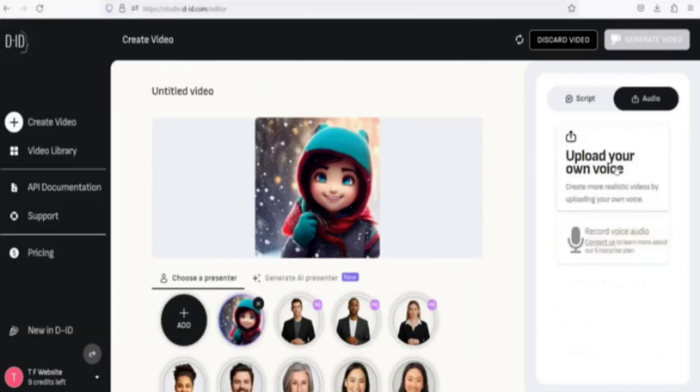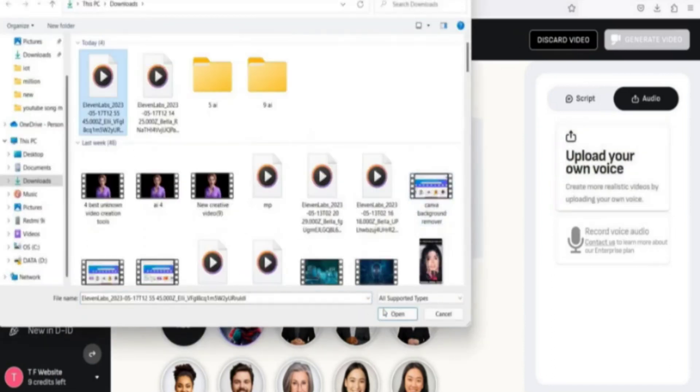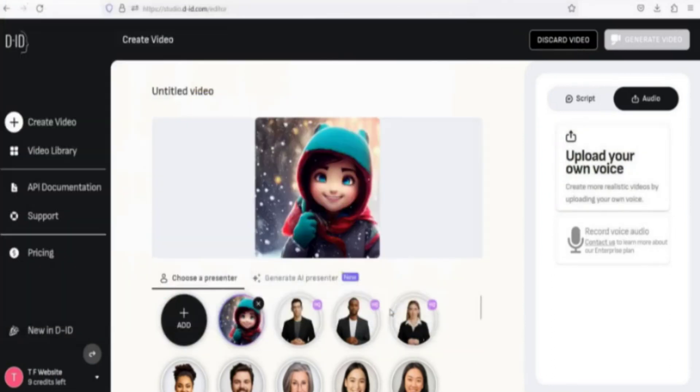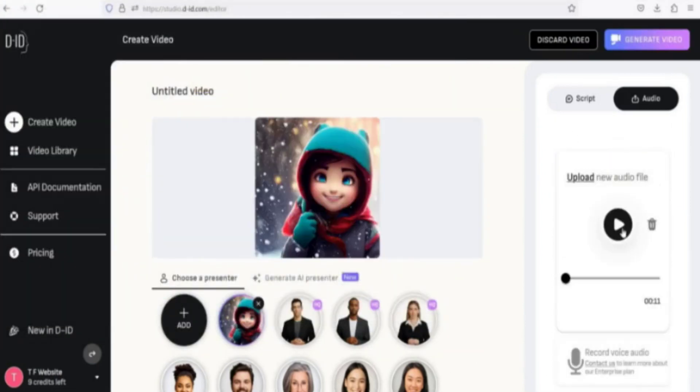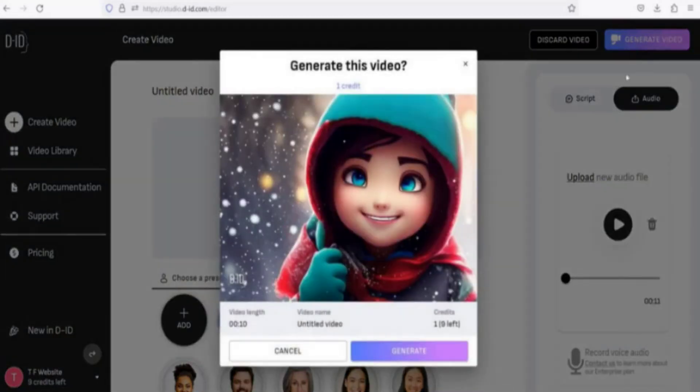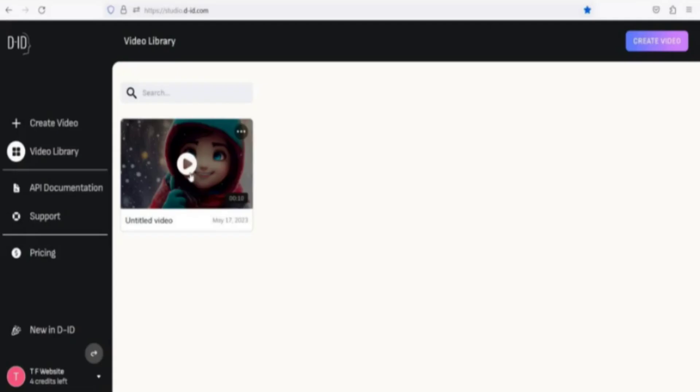Next, upload your voice file. Select the language, voice actor, and style. After setting everything up, click Generate Video and wait for the generation process to complete.